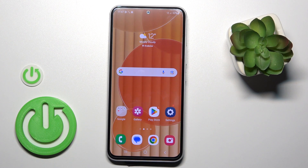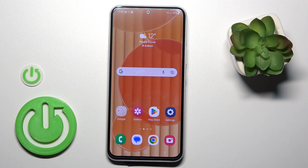Hi, today I'm reviewing the Galaxy A54 5G and I'll show you how to create home screen folders on this device.